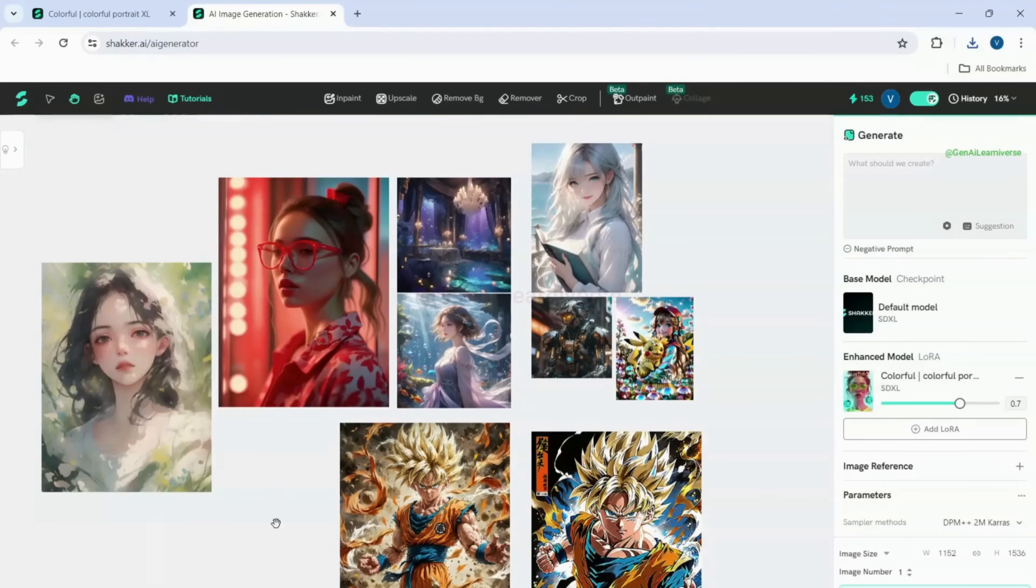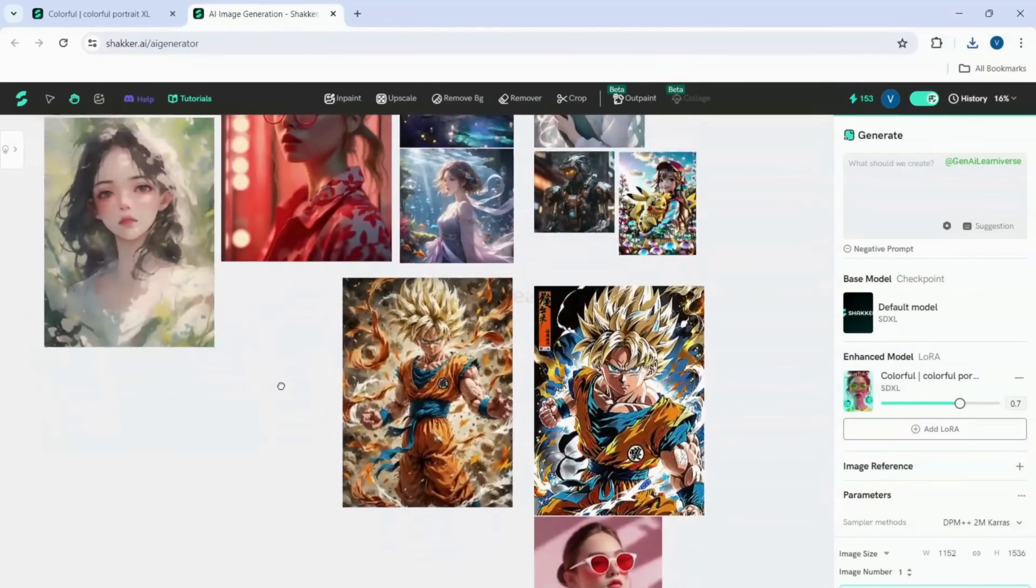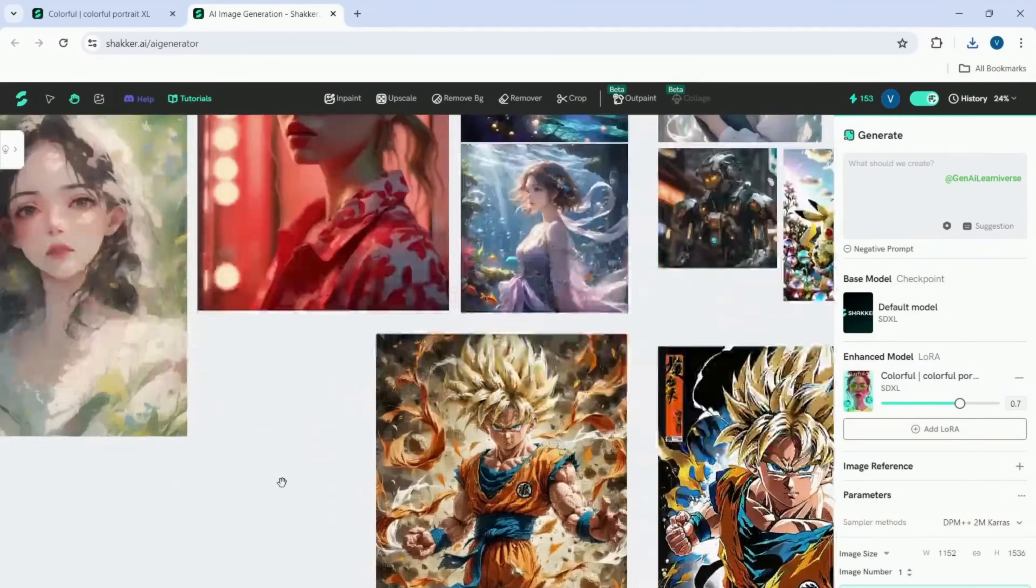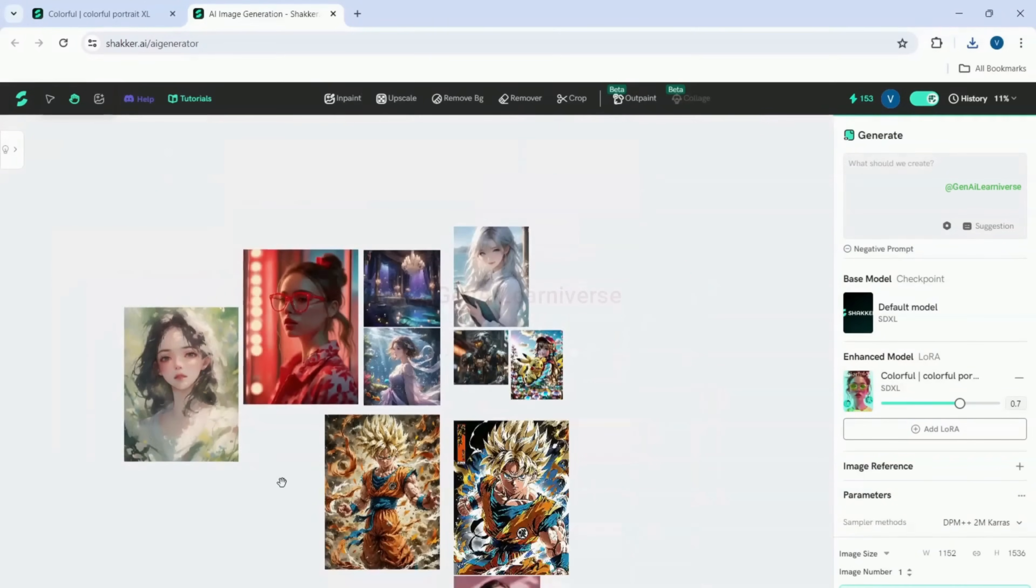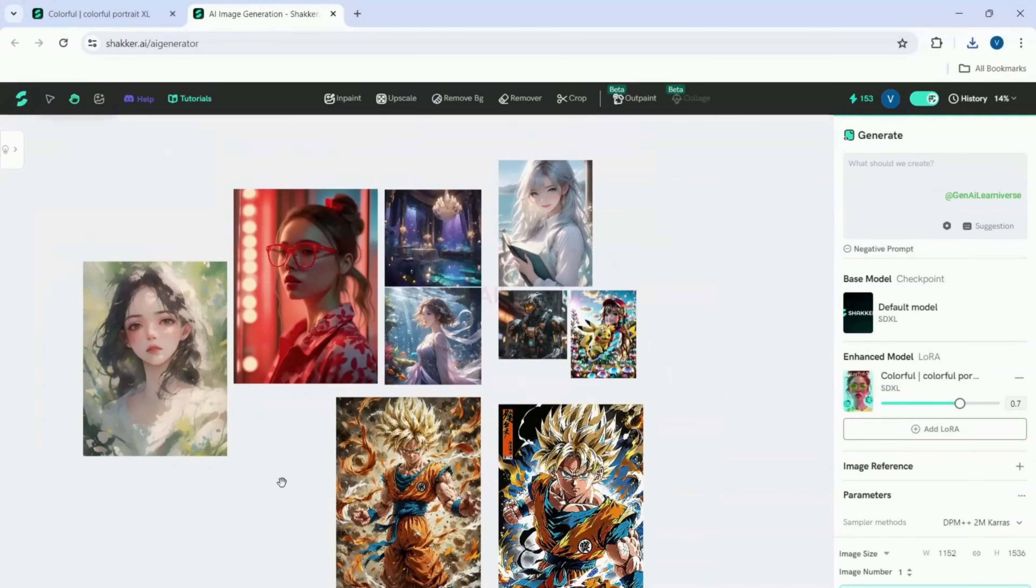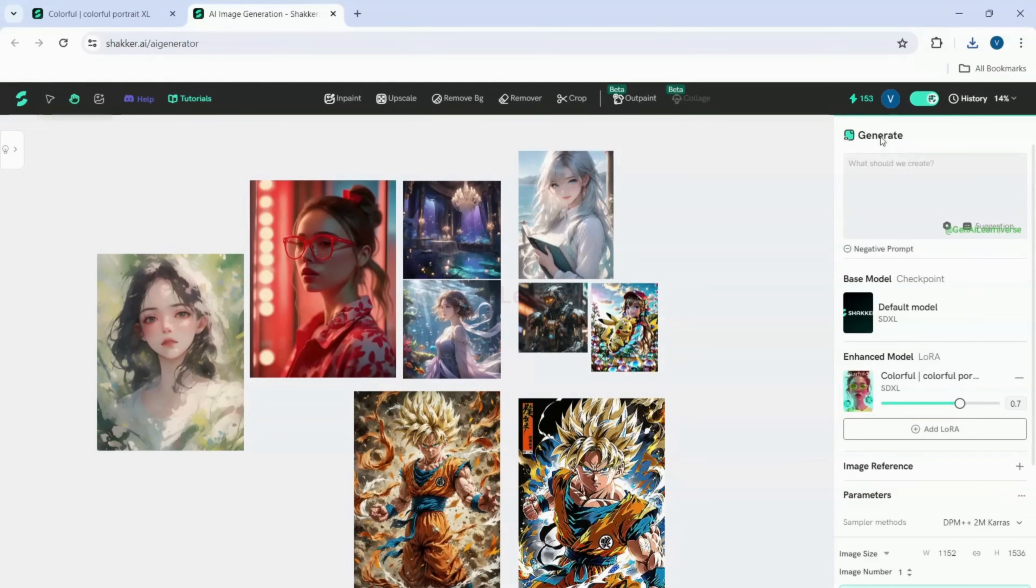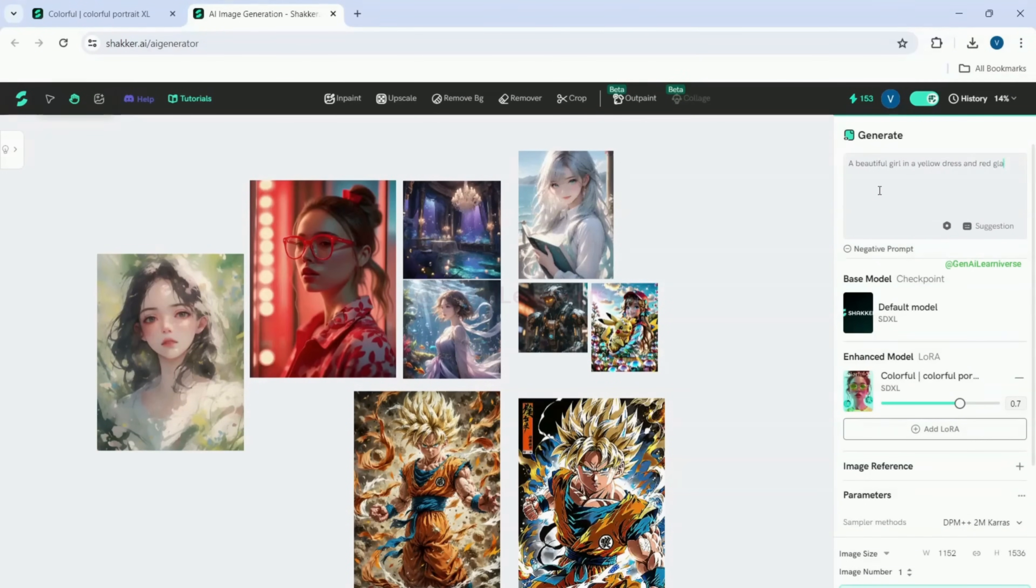The left canvas will display all the images you have generated. You can also adjust the size of the canvas as needed. At the top right, you will see the option to enter prompt. Let me try with a simple prompt. A beautiful girl in a yellow dress and red glasses.